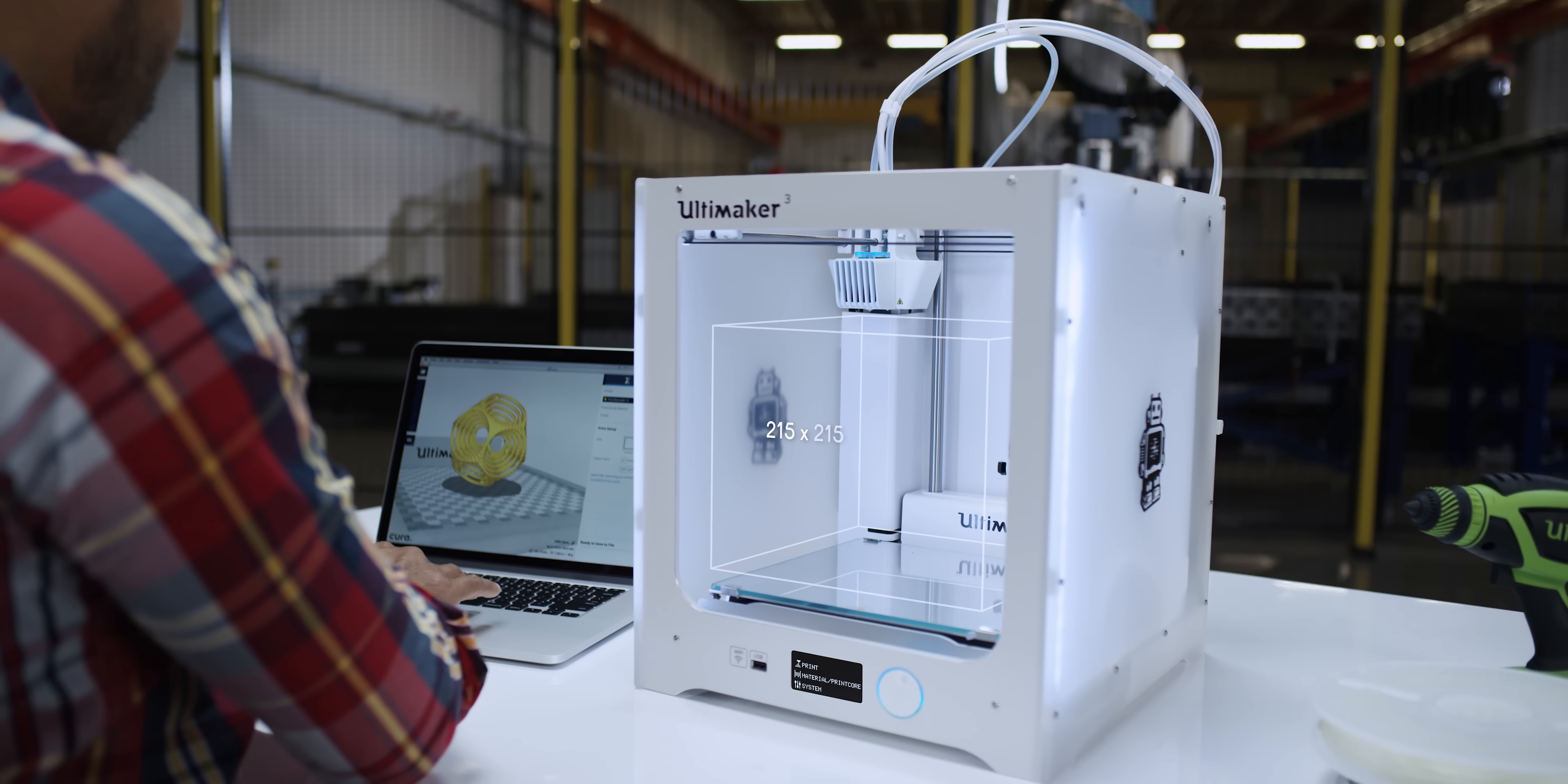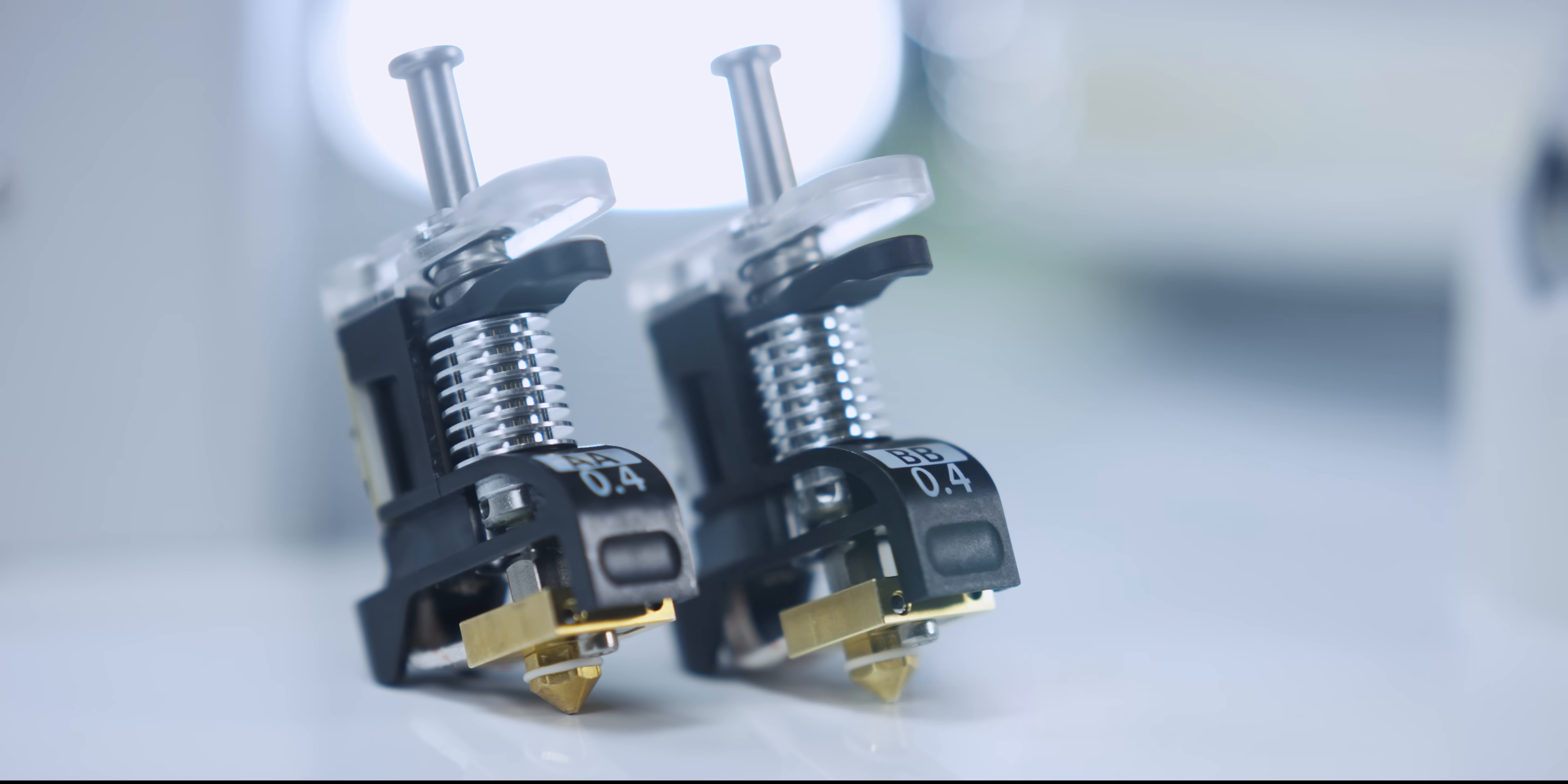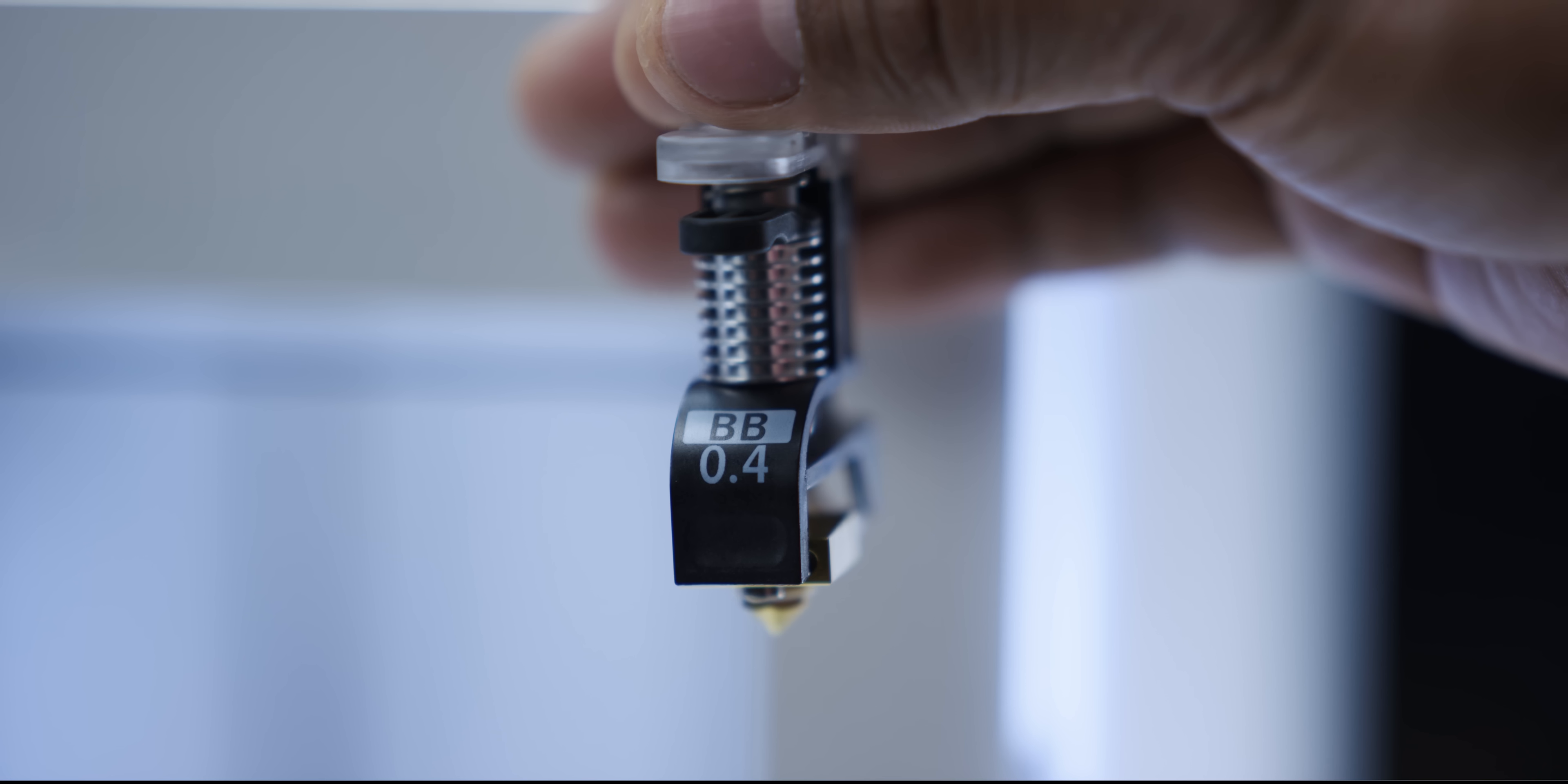The Ultimaker 3 has a large build volume but fits conveniently on your desk. It comes with print cores for build and support materials. There's a customized nozzle geometry per material, which means reduced risk of clogging and a more reliable 3D printing experience.